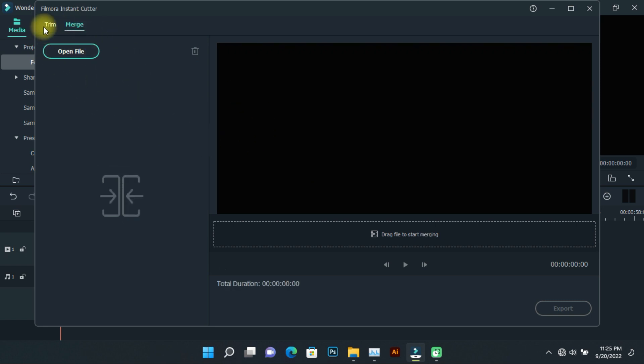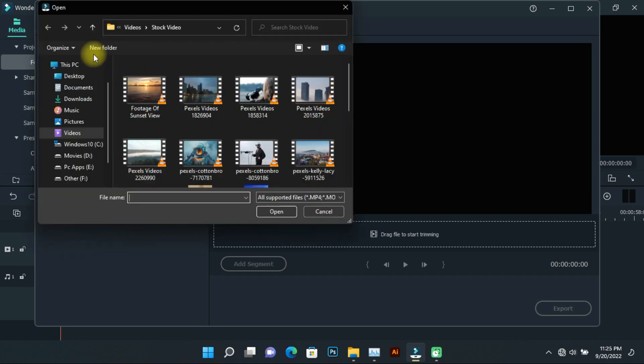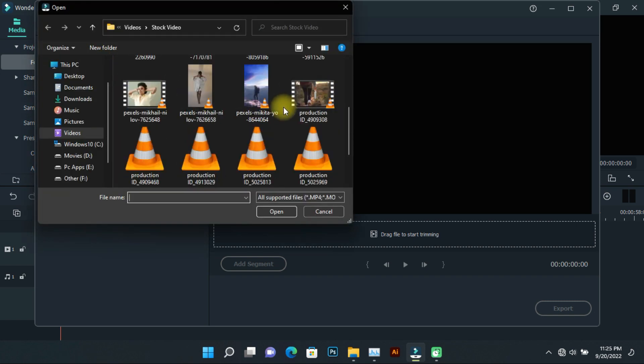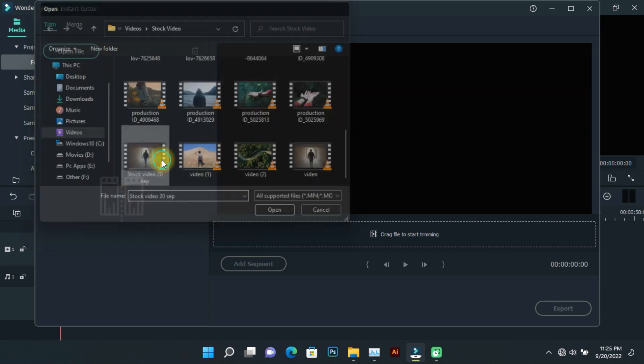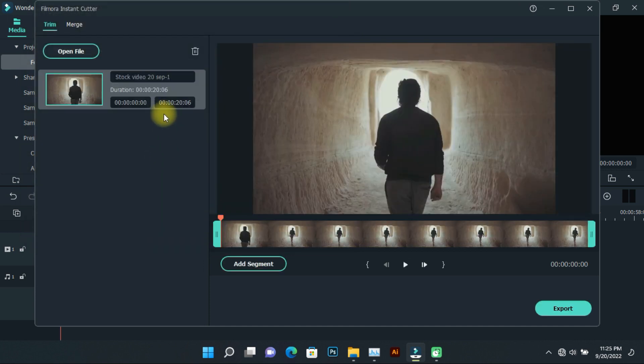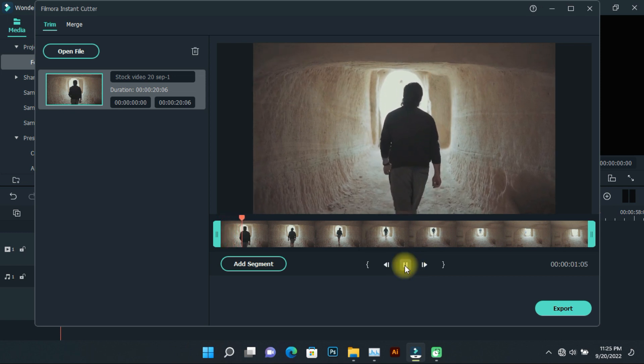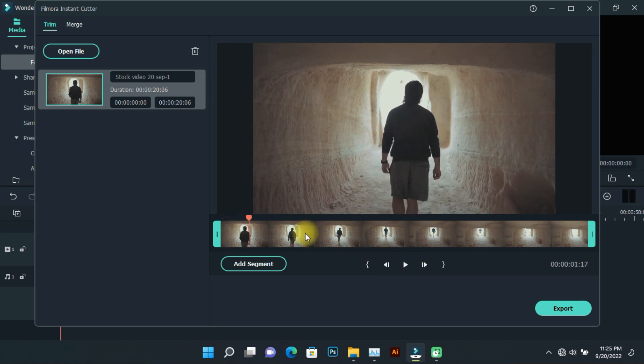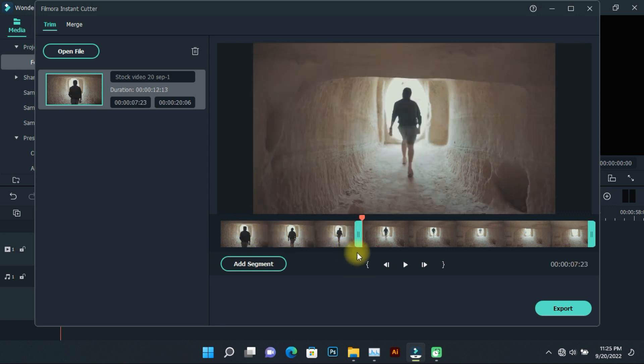First, let's look at the trim option. Click on open file, then select the video. To export specific parts of the video, select them from the starting point to the ending point.